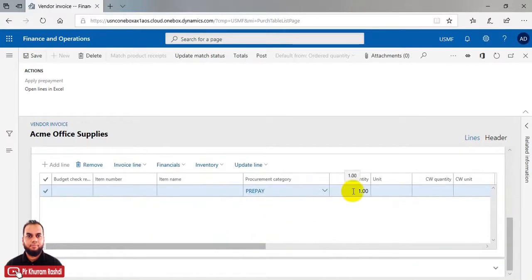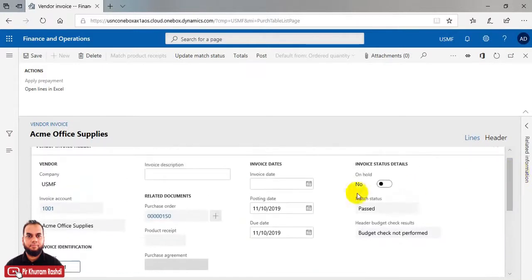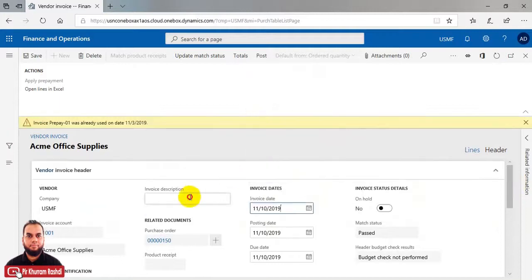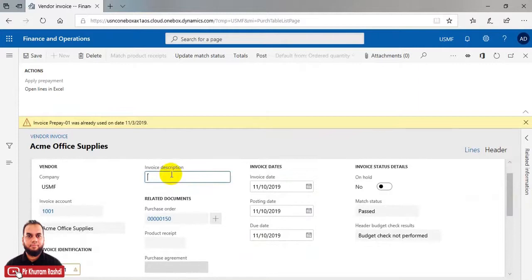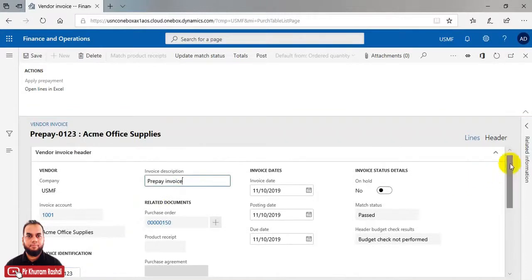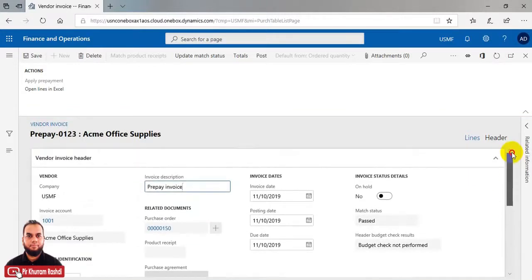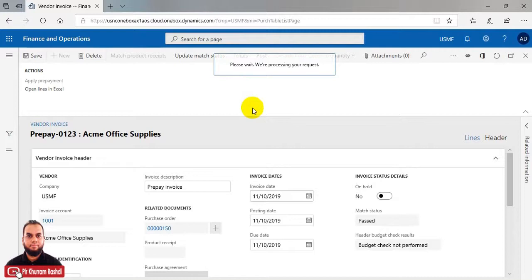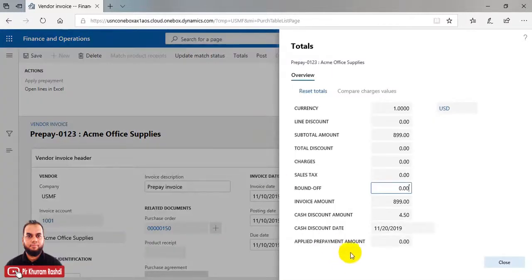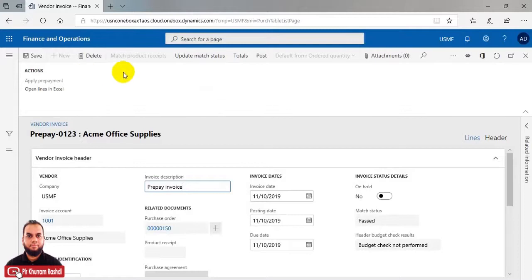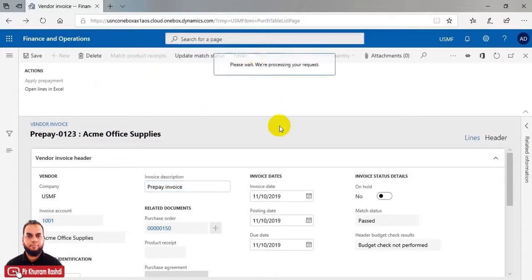The category is 'prepay' and quantity is one — the quantity will always be one and the category defaults from the prepay definition. Enter the invoice date and a description. Check the totals — it shows $8.99. Post the invoice.